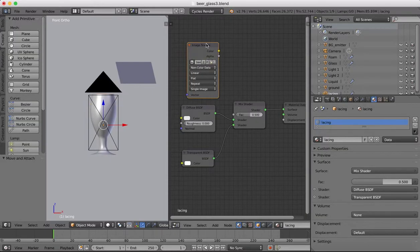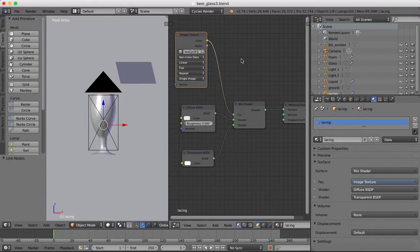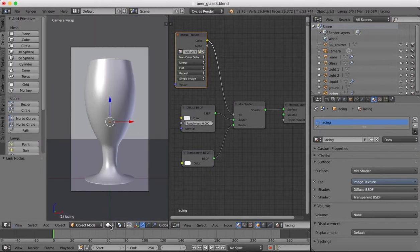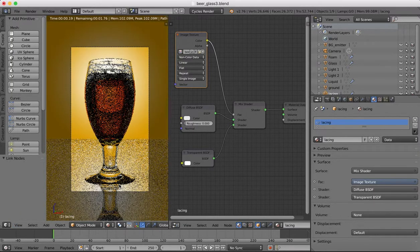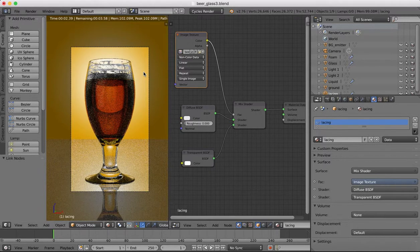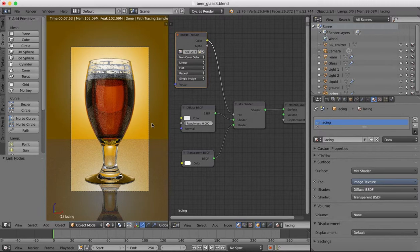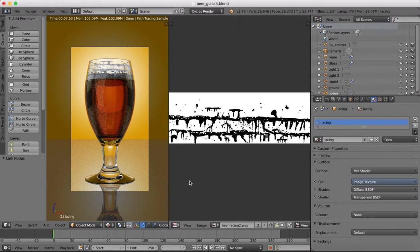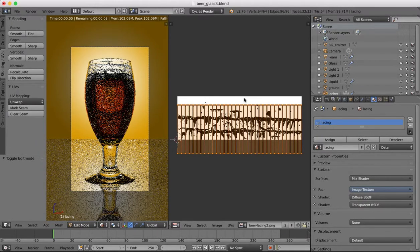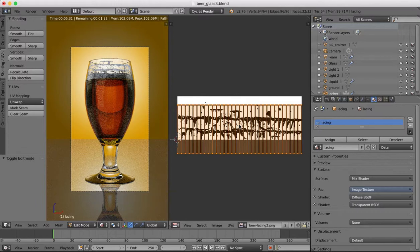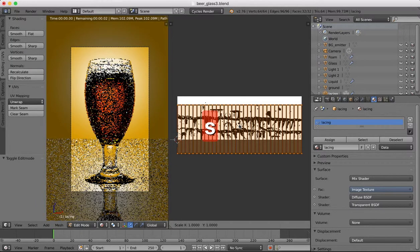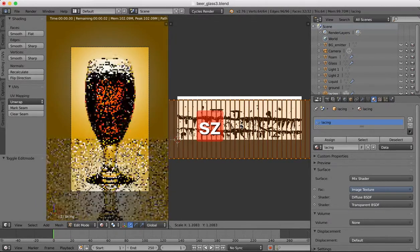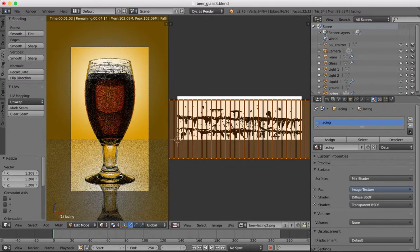Beer lacing, non-color data, and plug that into the color here. So now if we go to our camera view and we render, you see now we have our beer lacing around our glass. If you come over into edit mode there and select our lacing, tab into edit mode, now you can drag this around to adjust our lacing.